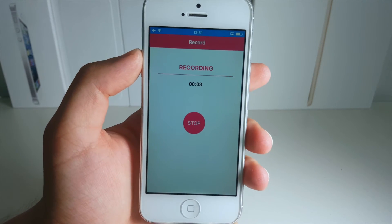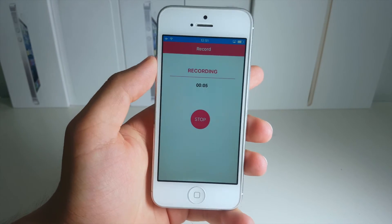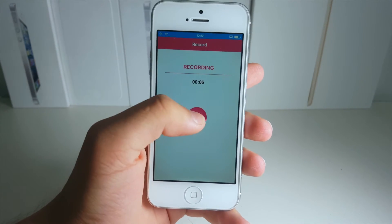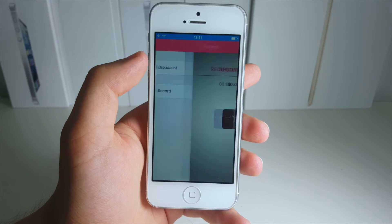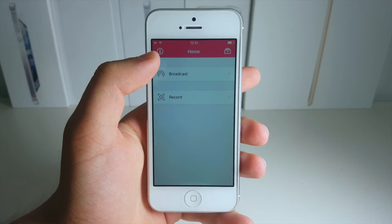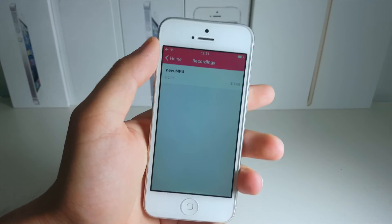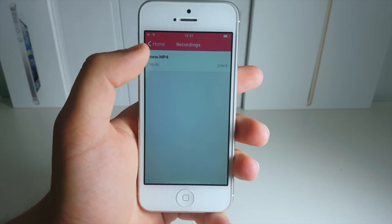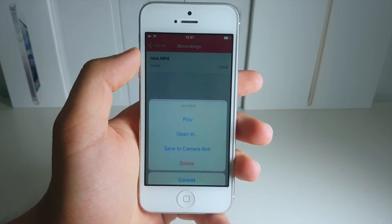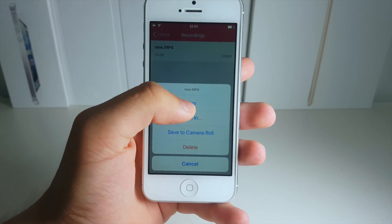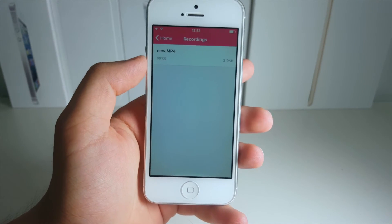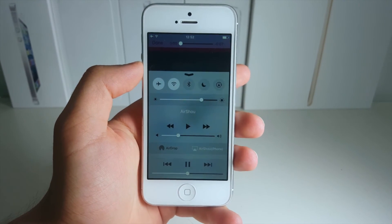So now guys it is recording our screen — let me go ahead and stop this for a little while. Now if we go here, there should be our recording. Let me go ahead and play this one for you. Alright, let's go ahead and click play.